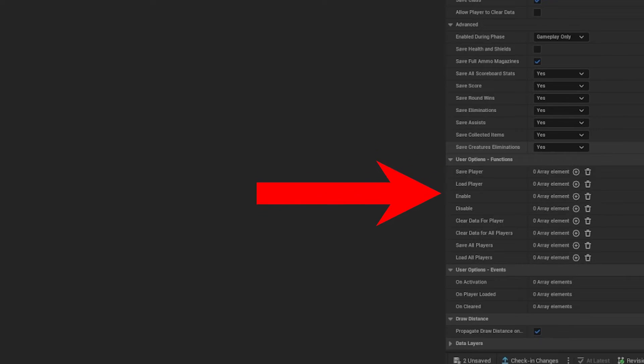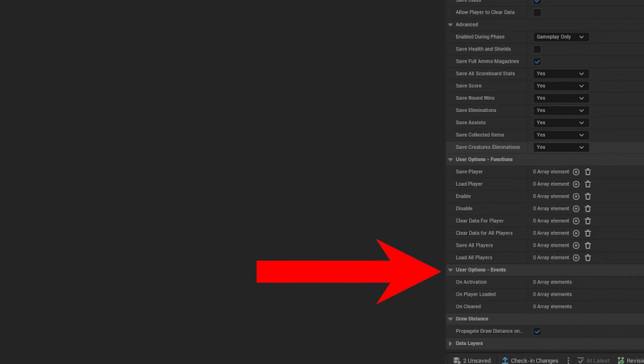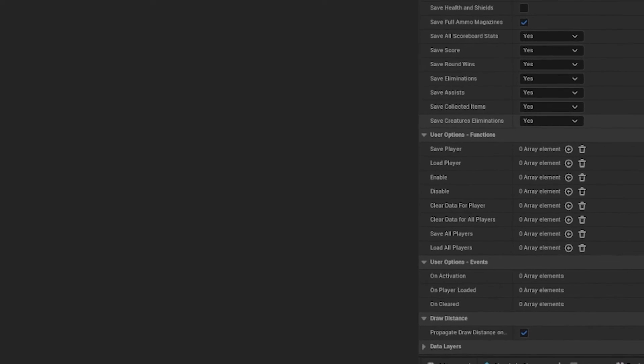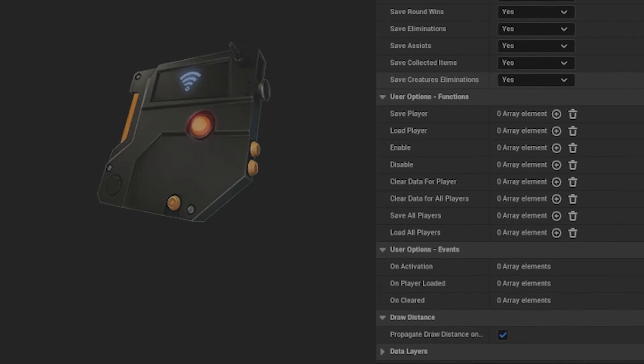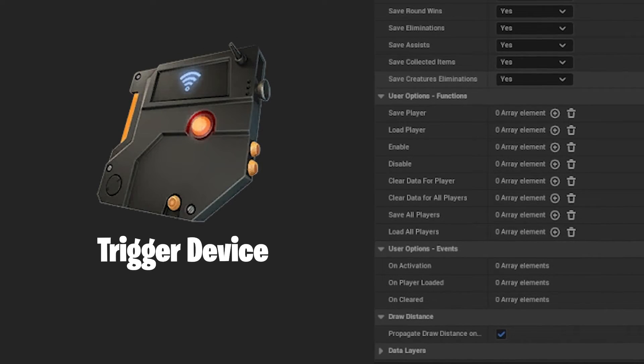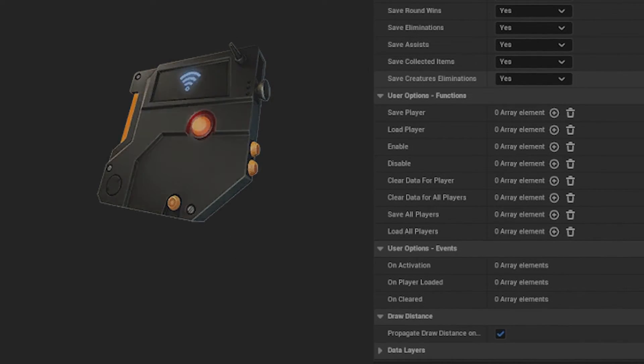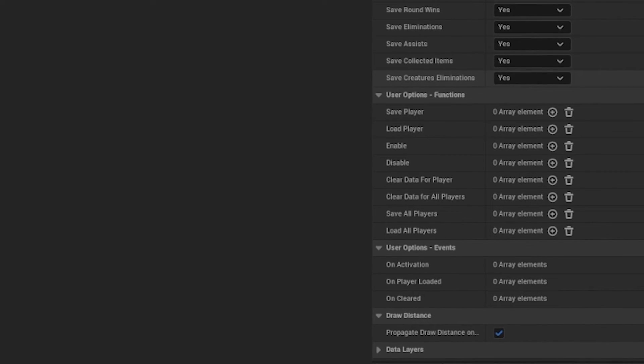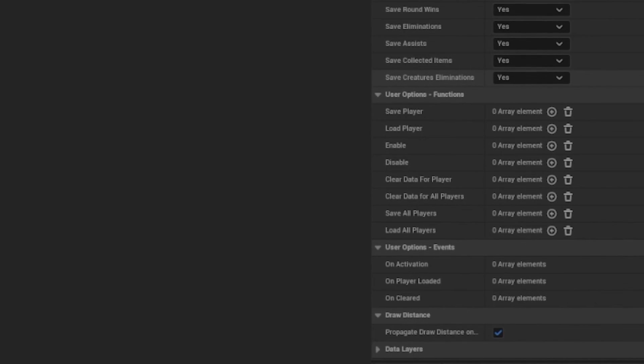Finally, there are options to call functions on the device and events to listen for. For now, the save point device can only be activated with a trigger device, not in Verse. Epic Games is expected to enable Verse integration later.